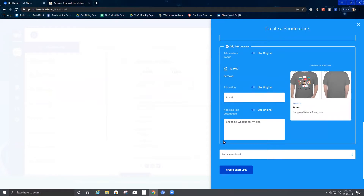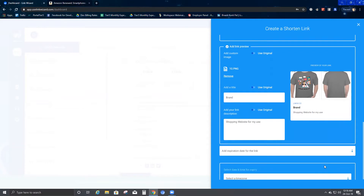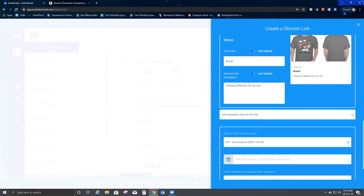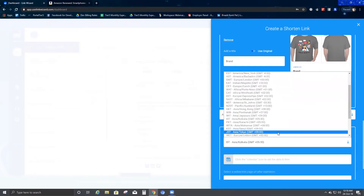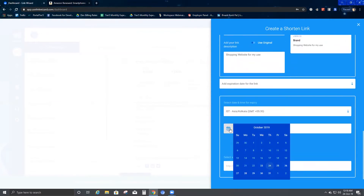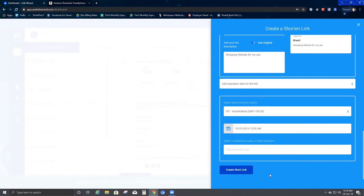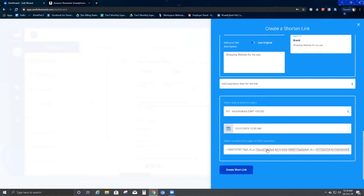Under Set Access Level, you can add an expiration date — select a date and time for expiry. Since I'm in India I'll select that, and let's say the link expires on October 31st at 12 AM. You can also set a redirection page URL after expiration. I'll leave the same link so that once it expires it redirects to this page again. If you don't put a link, it won't redirect anywhere.